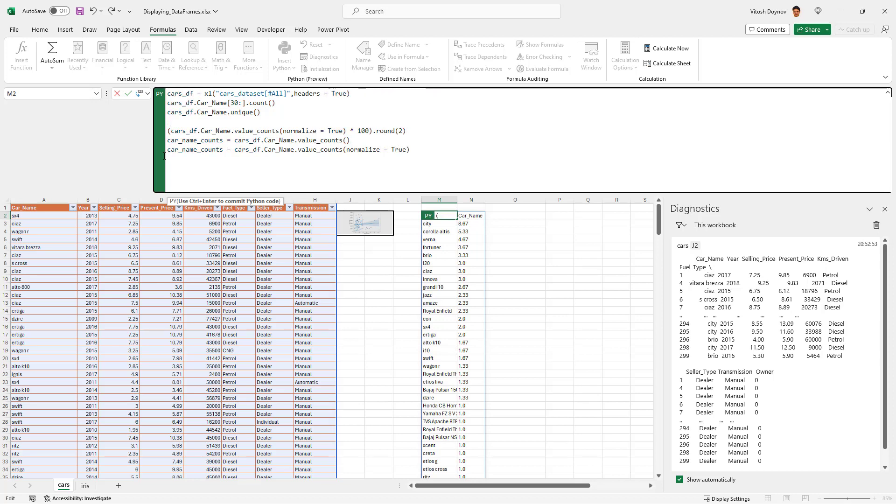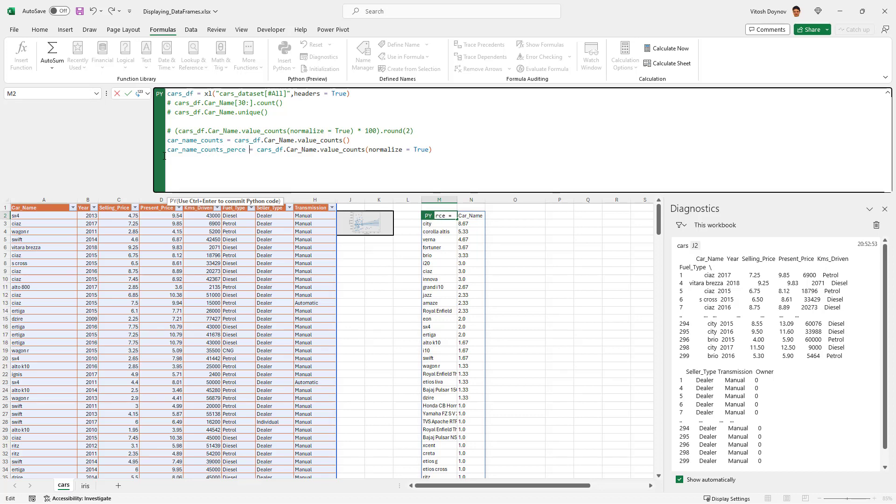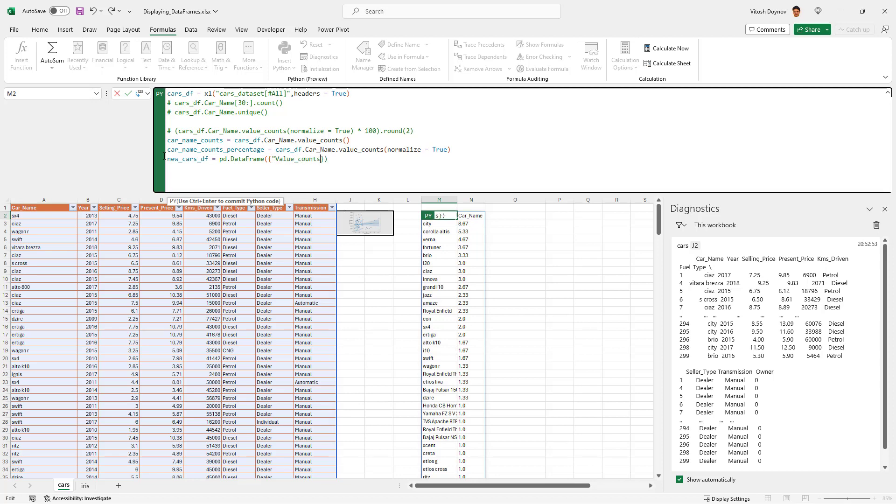So I have the first one, and the second one is pretty much as this first one but with true here for normalize. I'm just going to comment on this one, comment on this one, comment on this one. Car name counts percentage, I'll call it. And let's make new cars df.